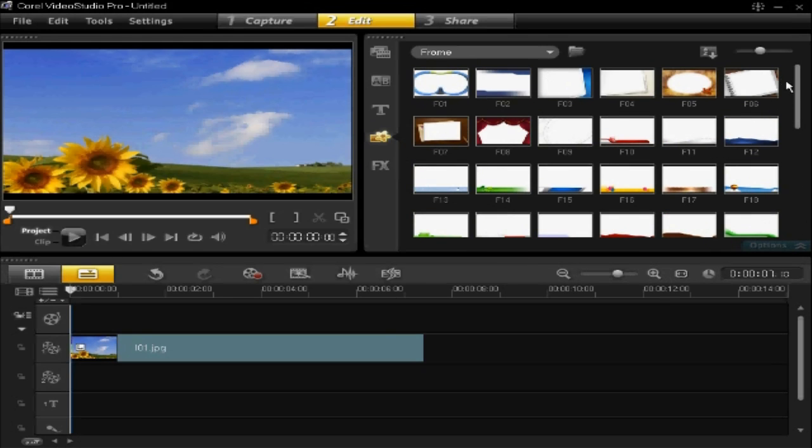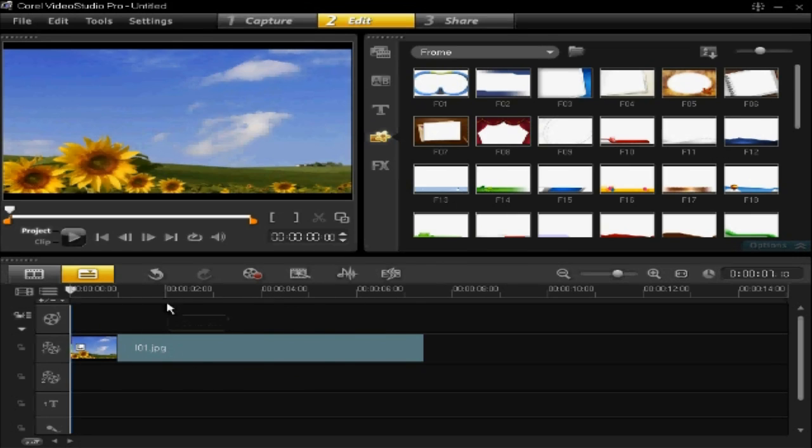You've already got your project open and hopefully the section which you want to insert a frame over. If not, you'll have to choose a section and insert the frame on top of that.